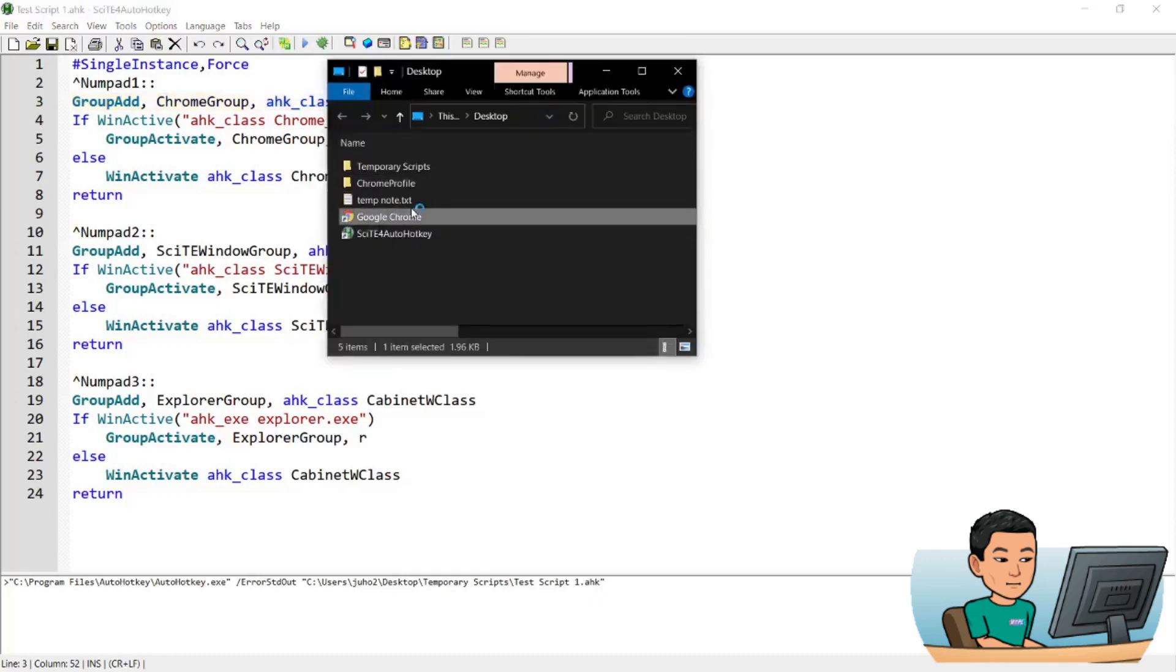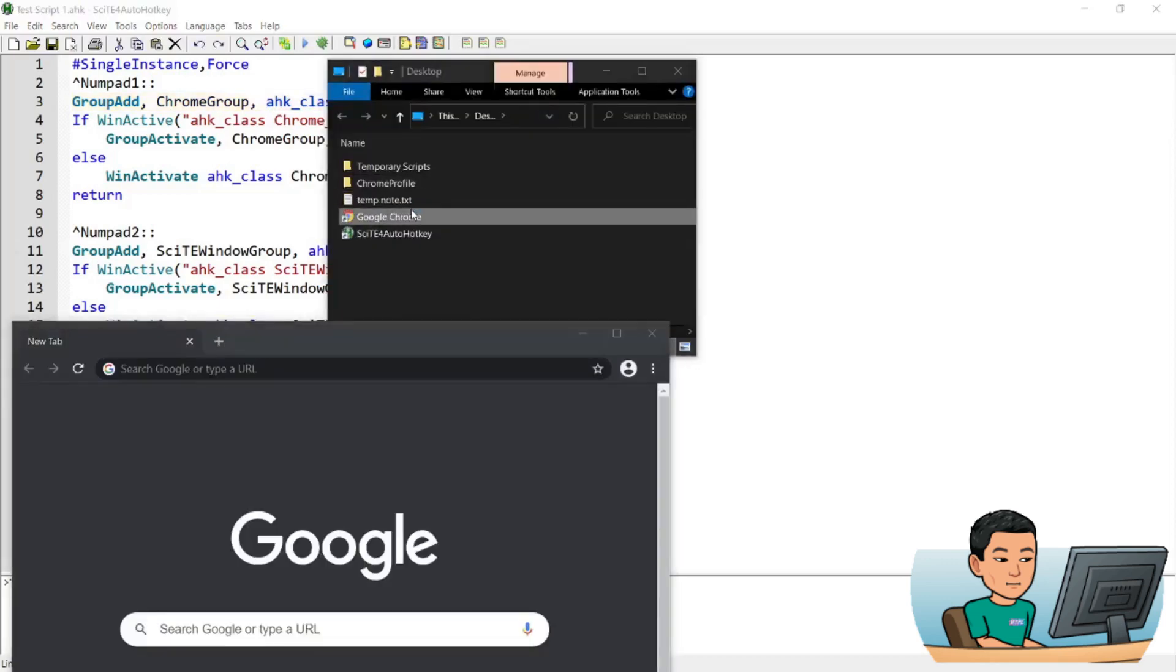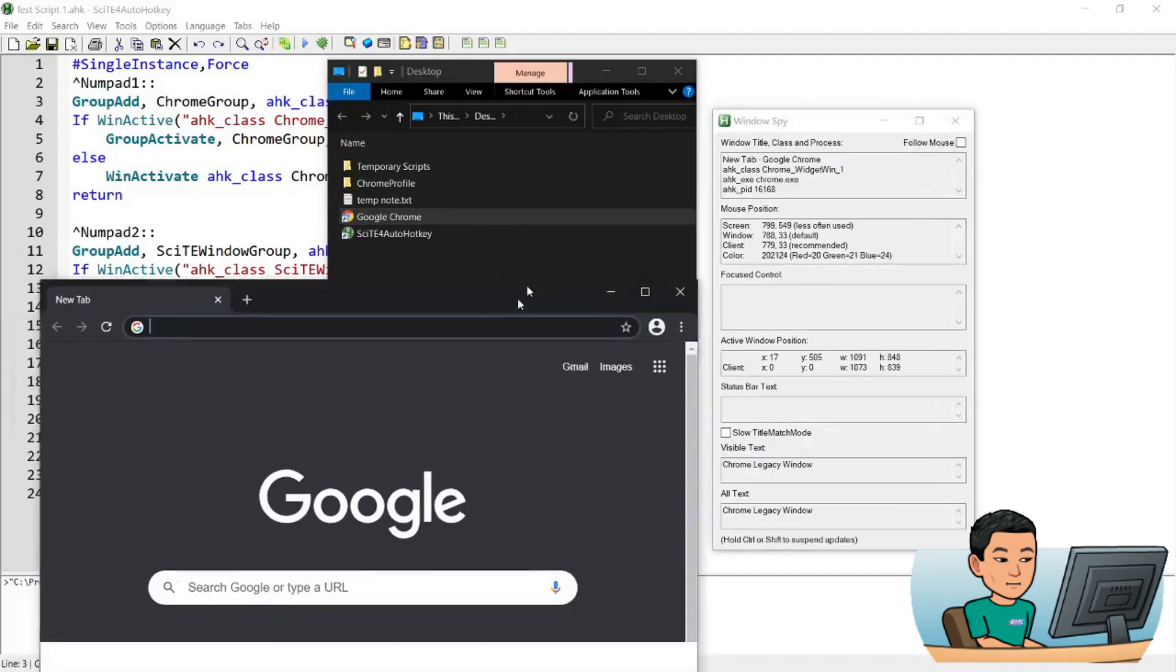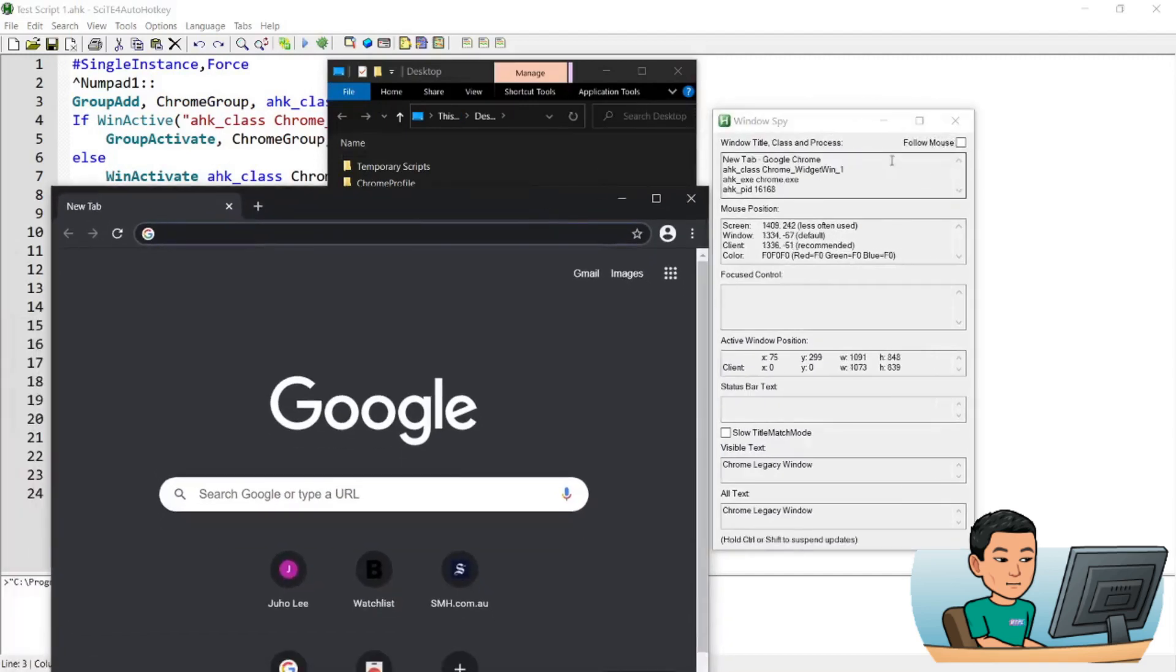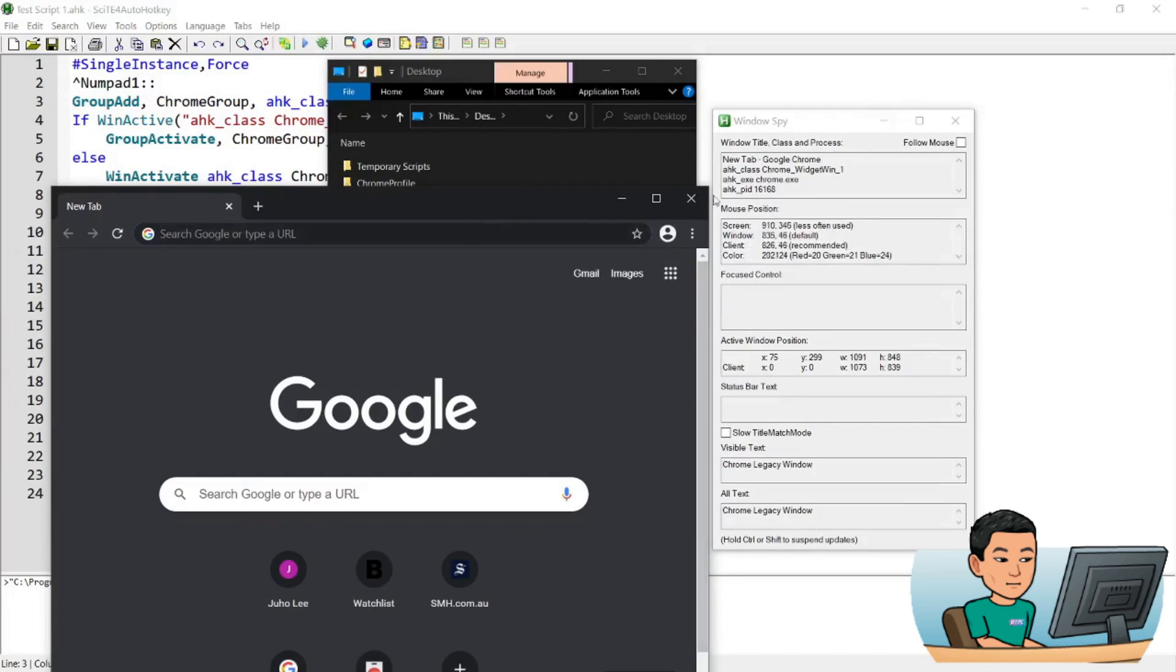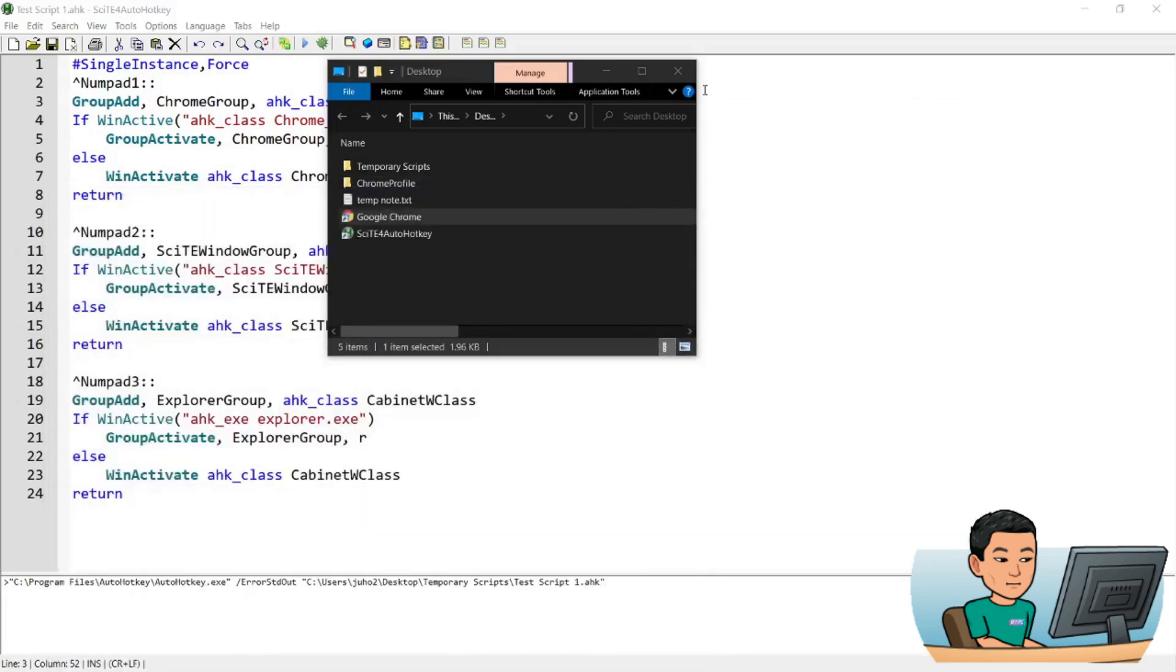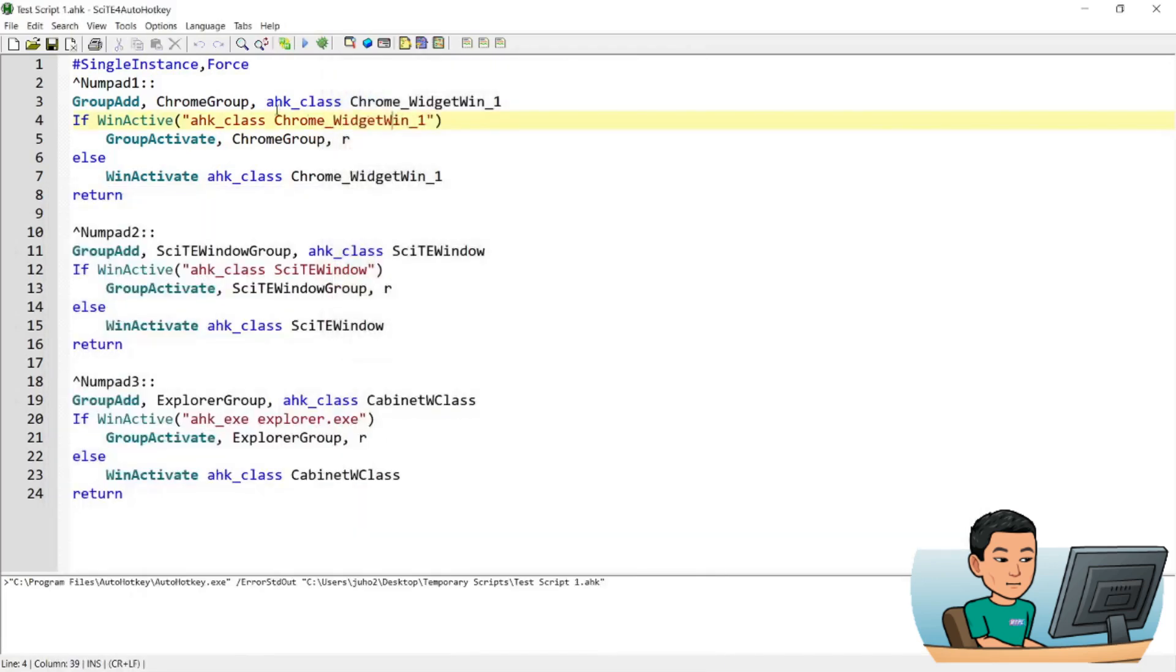If you run Window Spy, which comes with the installation of AutoHotkey as a standard script, you can see that the AutoHotkey class of Chrome is Chrome_WidgetWin_1. And that's what you use over here to identify all running instances of Chrome into this group called chrome group.